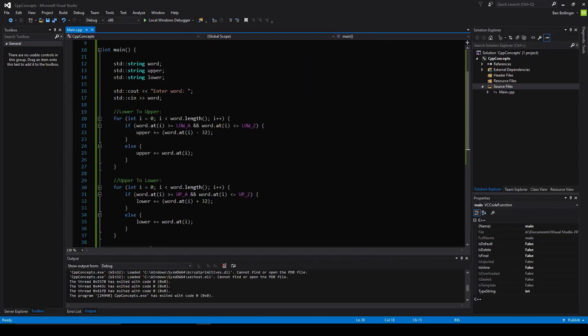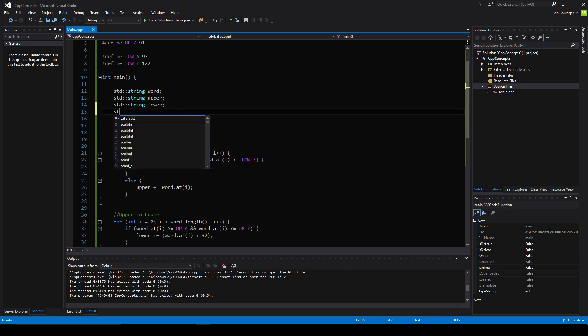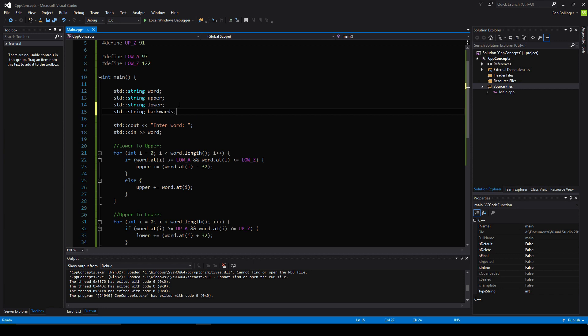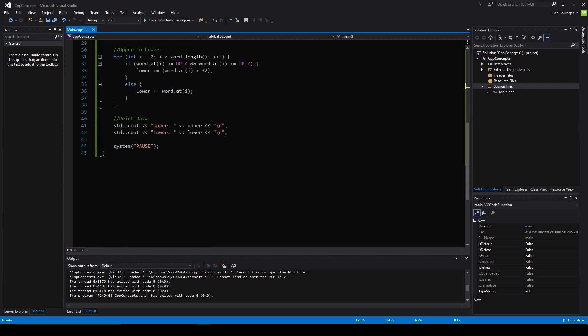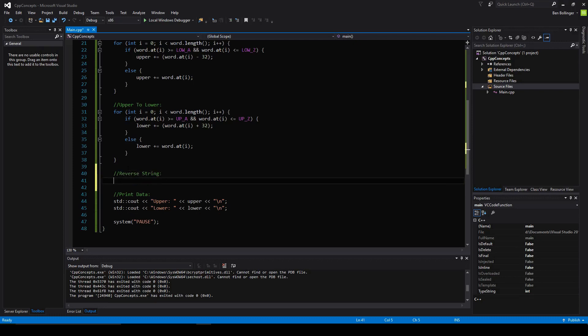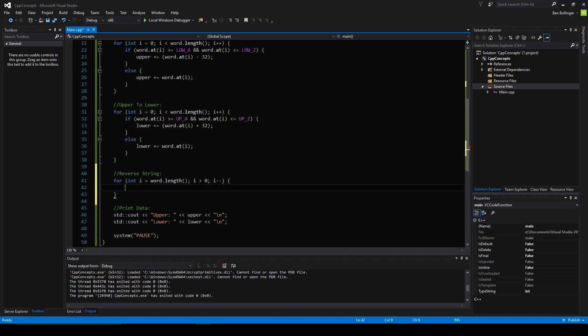The last thing we're going to do is reverse the string. I'm going to create another string called backwards here. We're going to say for int i equal to word dot length while i is greater than 0, i minus minus. What this will do is reverse iterate through the array, I mean through the, well it's a character array, that's what a string is. So it will reverse iterate through the string, basically.